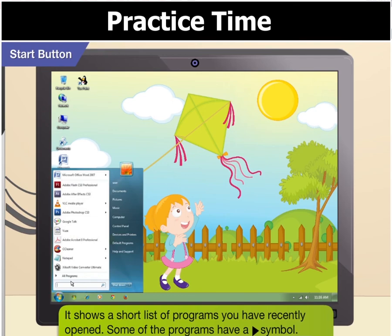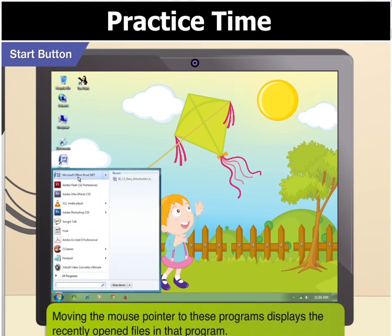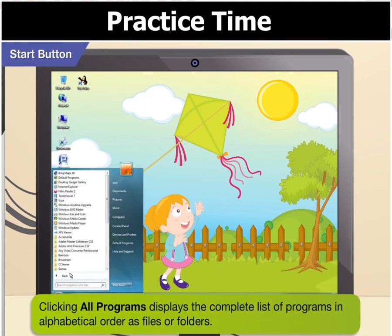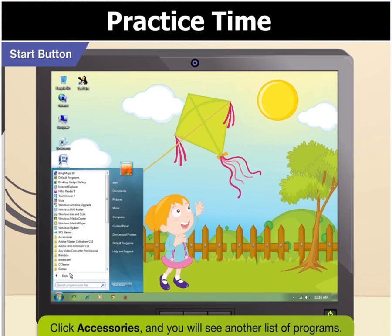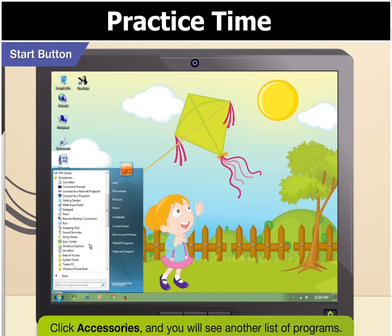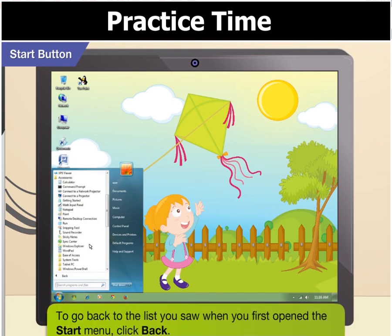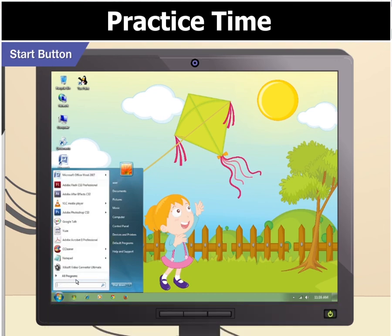Some of the programs have an arrowhead symbol beside them. Moving the mouse pointer to these programs displays the recently opened files in that program. Clicking all programs displays the complete list of programs in alphabetical order as files or folders. Click any folder, say accessories, and you will see another list of programs. To go back to the list you saw when you first opened the start menu, click back.